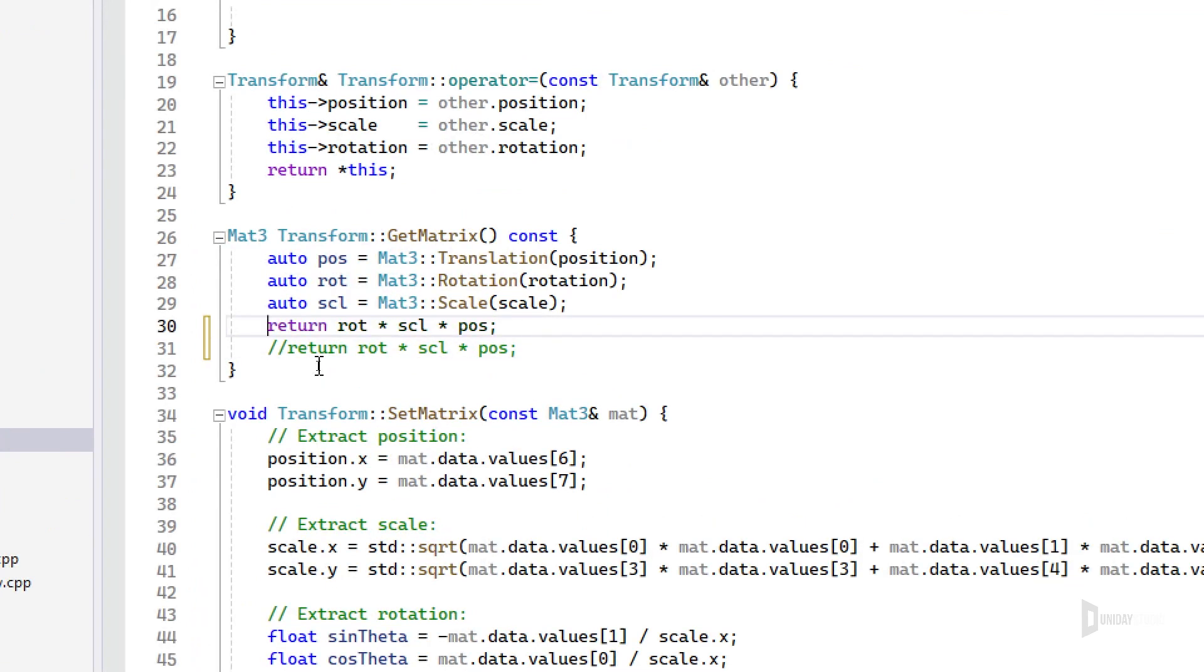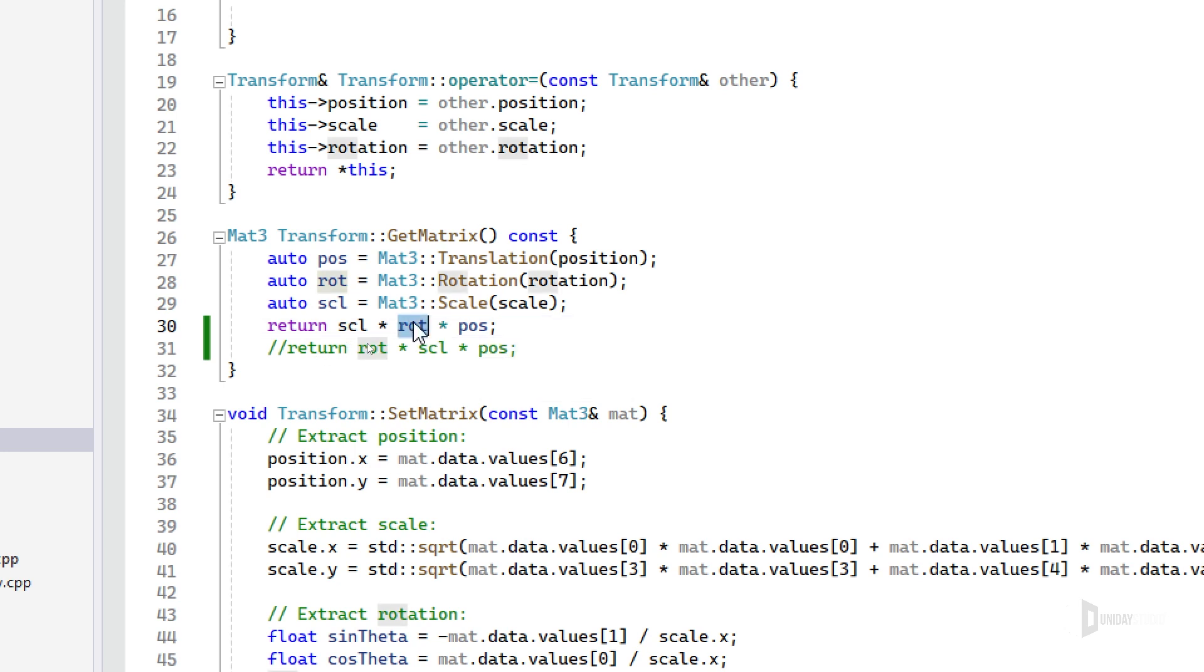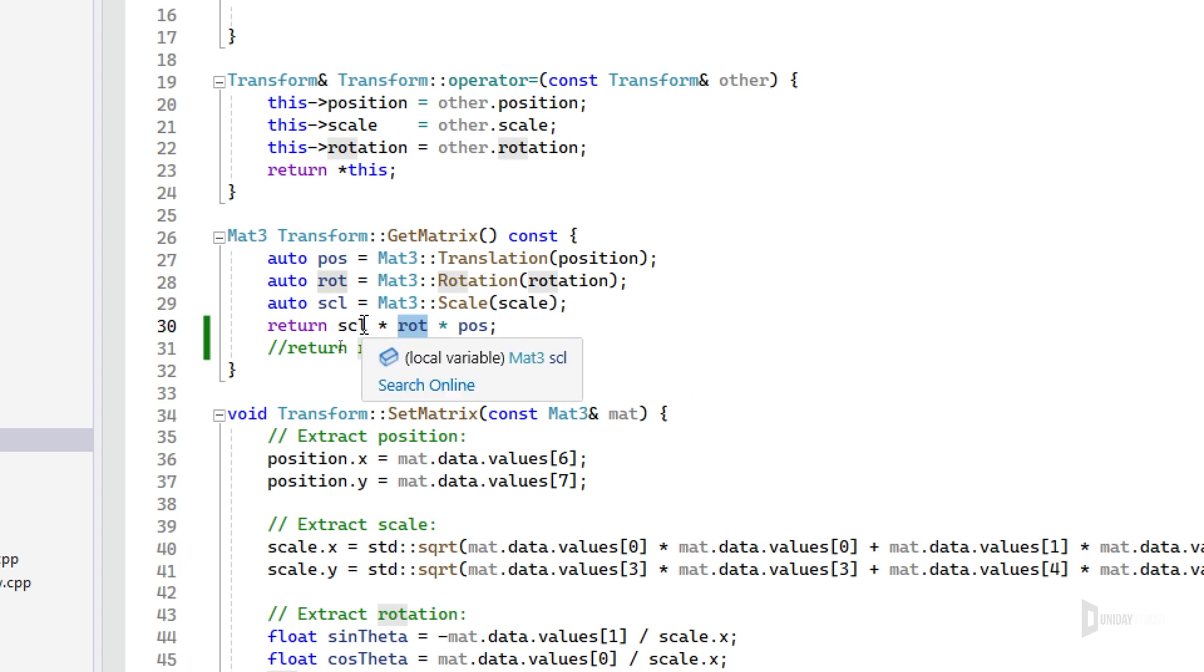And if I keep messing this up, I'm probably gonna look up the order. I believe this makes more sense now: scale first, then rotation and position. No, there's actually position, rotation, and scale. Hmm, I don't know, let me try this.